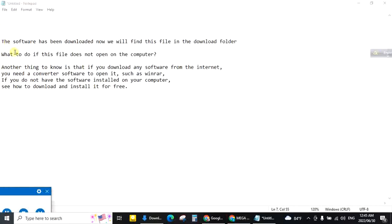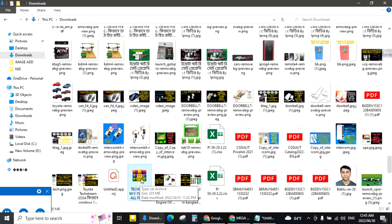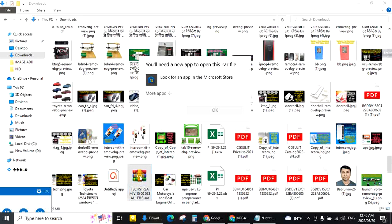Now we will find this file in the download folder. Download. This is the file. Double click.